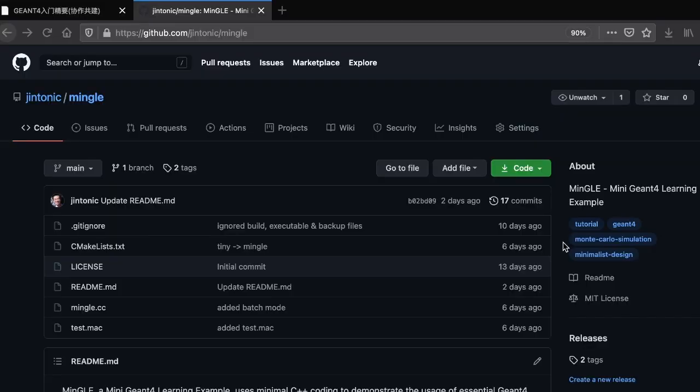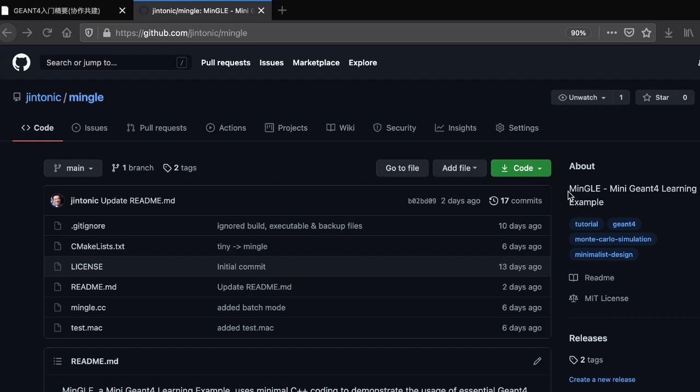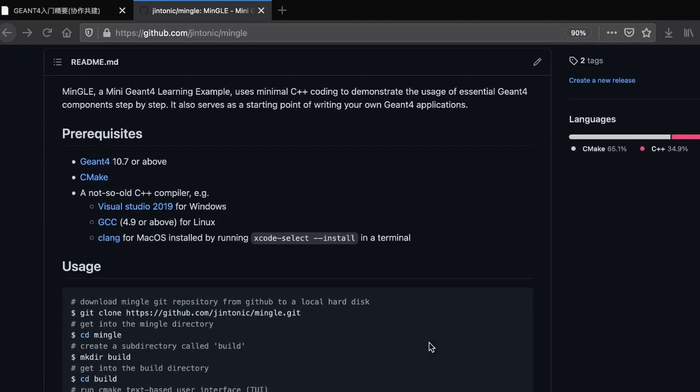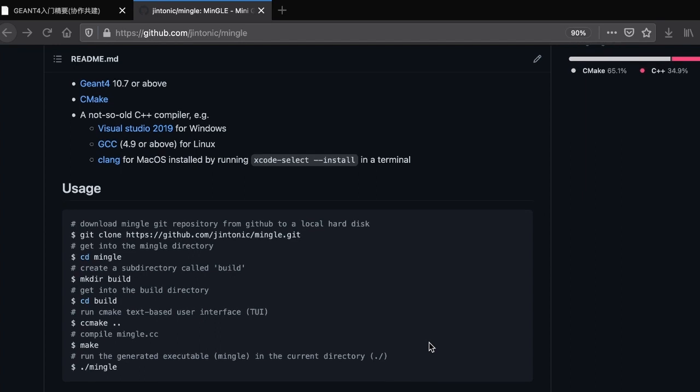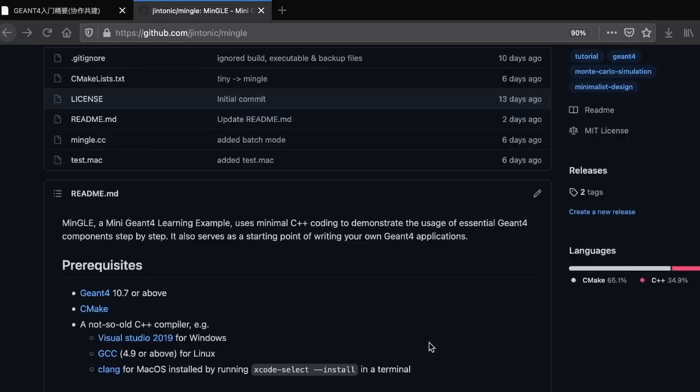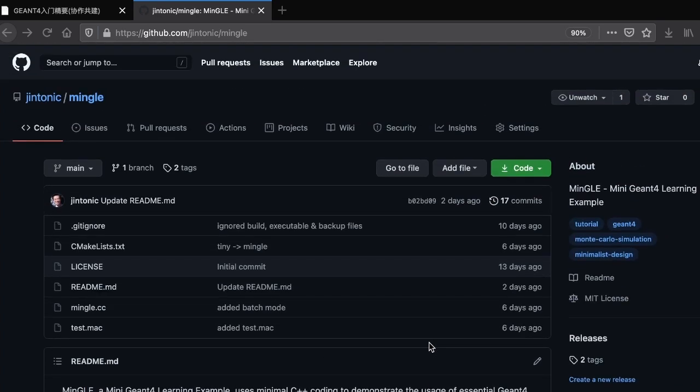To distinguish our program from the original Geant4 example, let's give it a new name. How about Mangle? Mini Geant4 Learning Example. It means mix. That's kind of what we want to do. To put different Geant4 components into it and see what we can achieve with them. To be more professional, let's create a readme file and upload the package into GitHub so that more people can download it and use it.